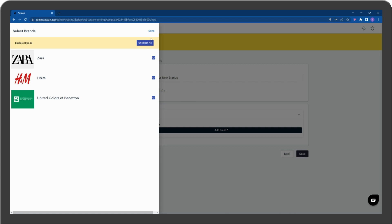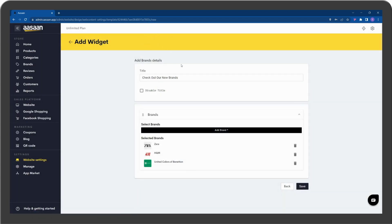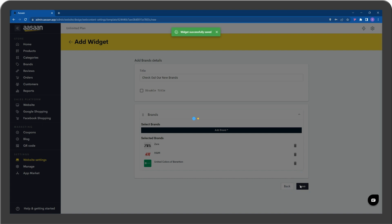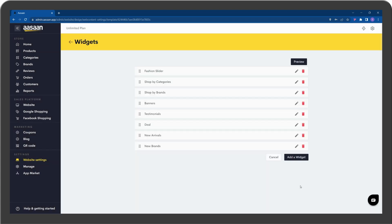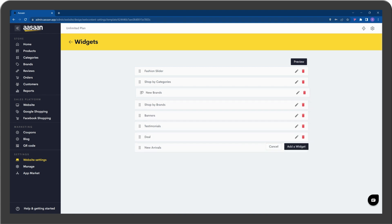Click on Done. Save the details. Move the new Brands widget to above.